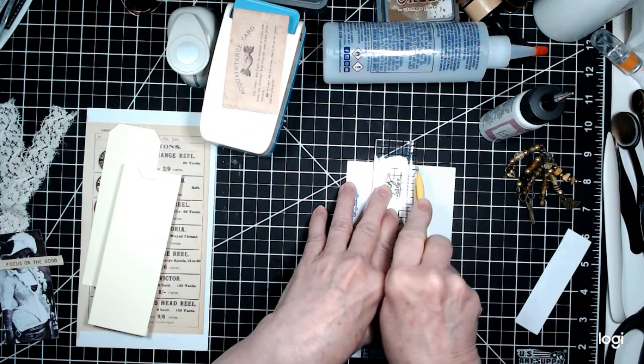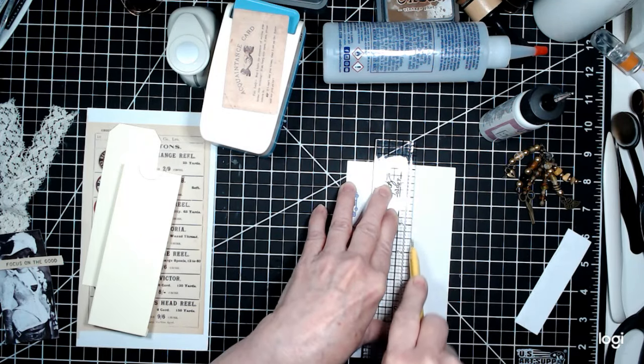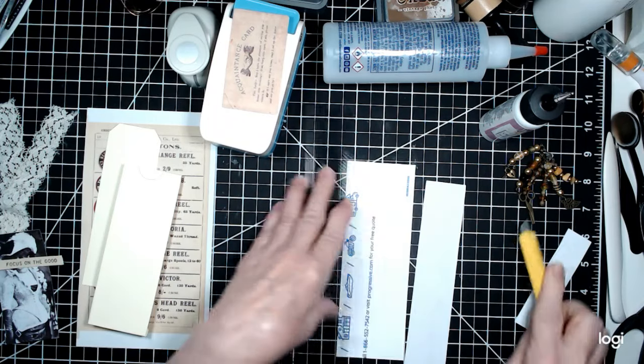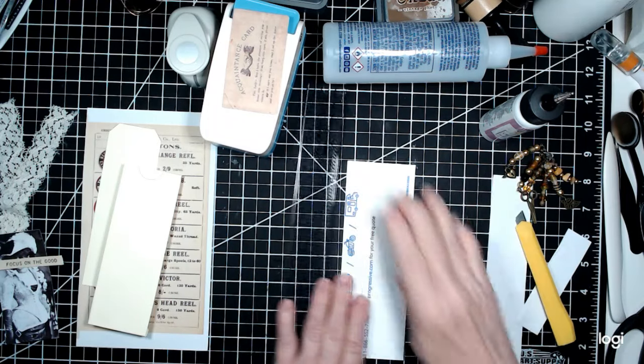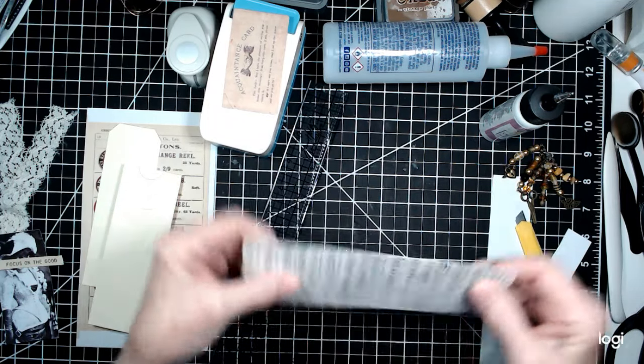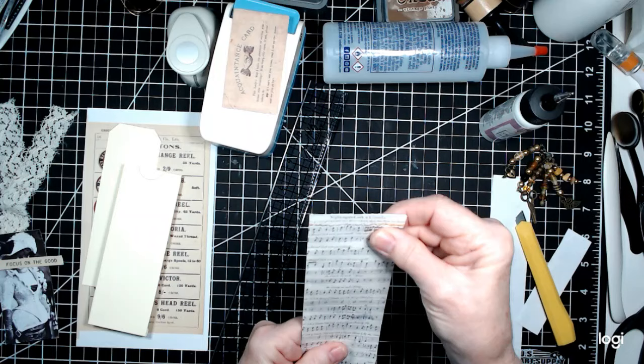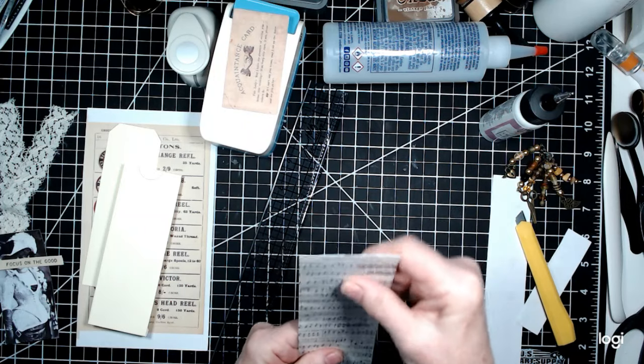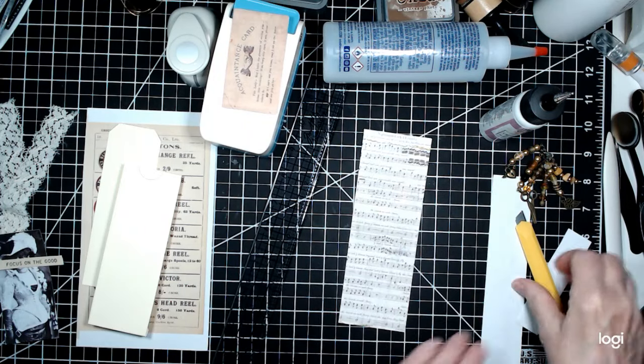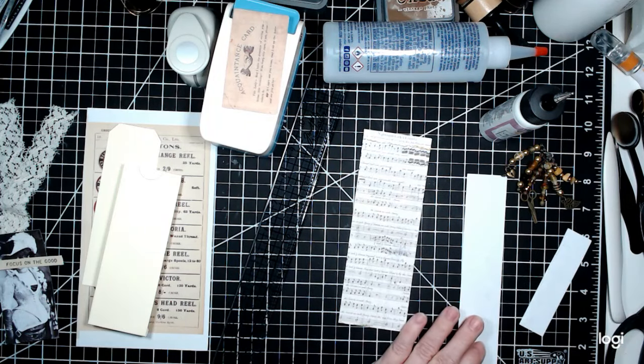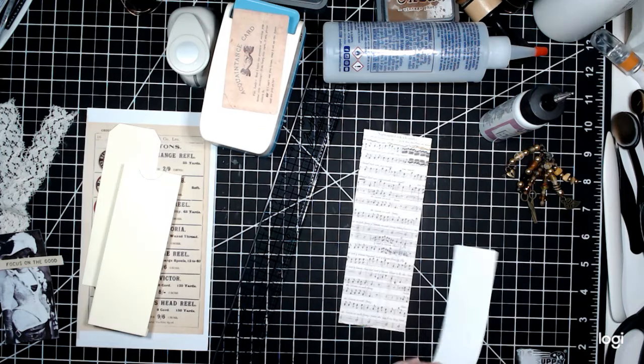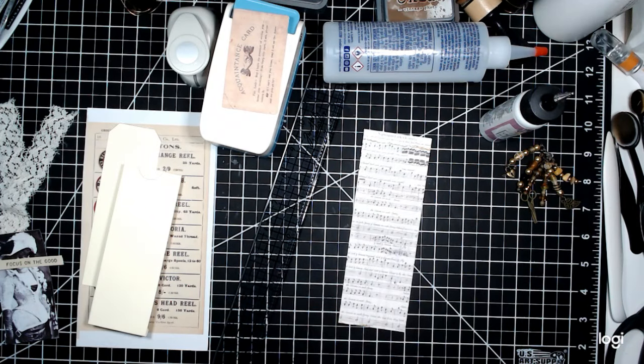So let's get this side done. Here we are. So that's the belly band piece. That's the main piece.